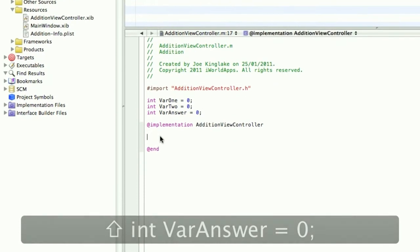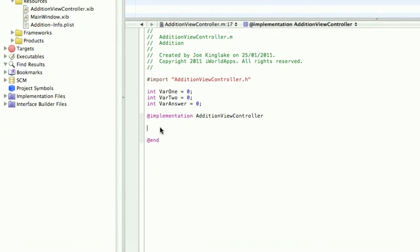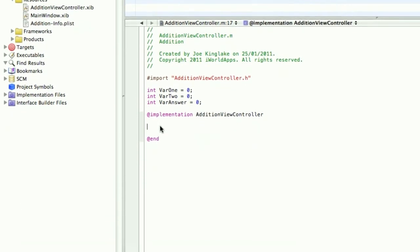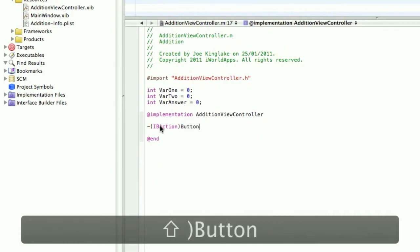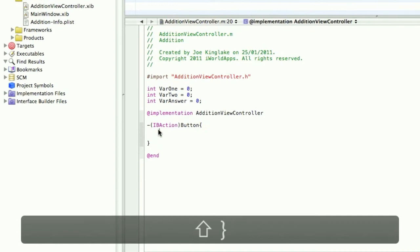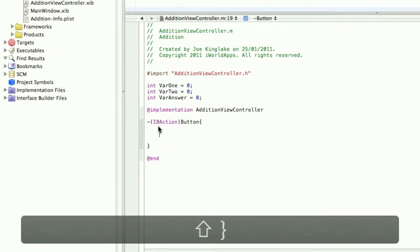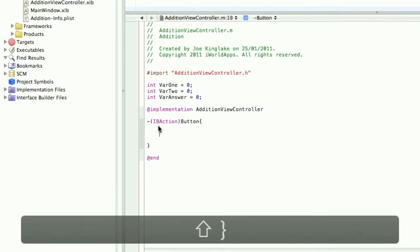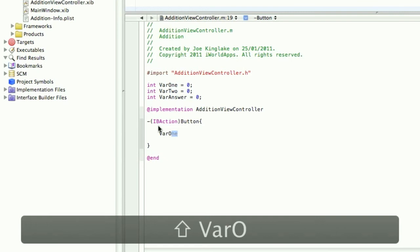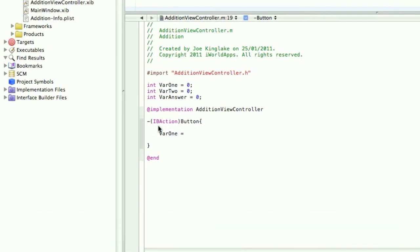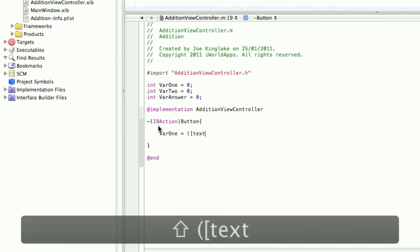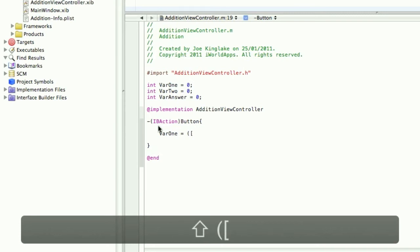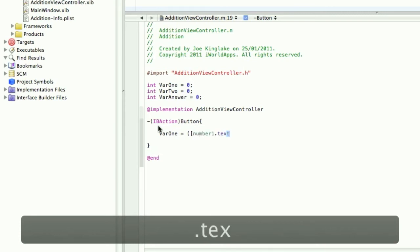Now we're going to create the IBAction for the button. Open this up. In here we will set var1 to the first UITextField. So open square brackets, number1.text.